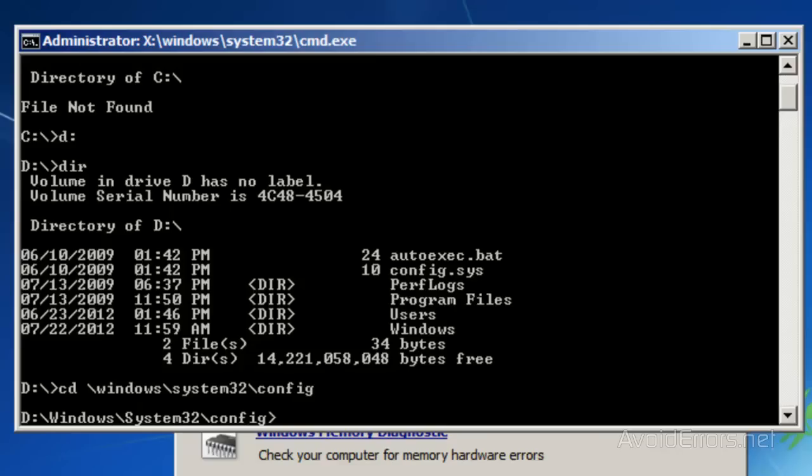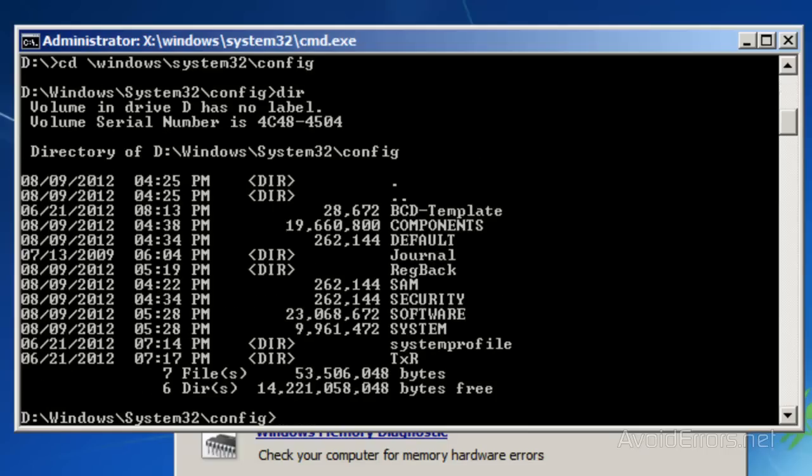To make sure you're in the proper directory, type DIR and press Enter. If you see Security, Software, and System, you are in the proper directory.